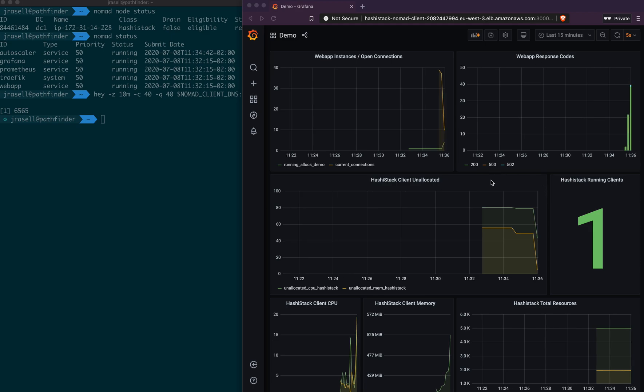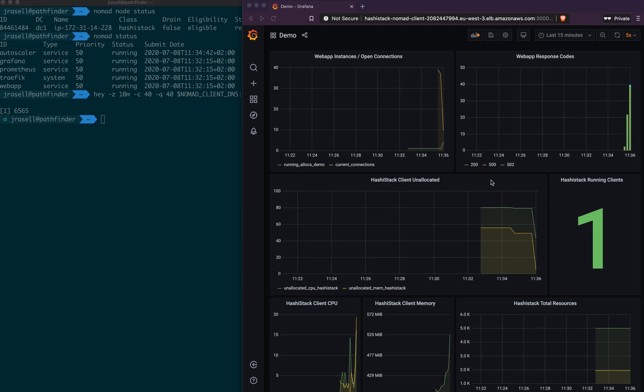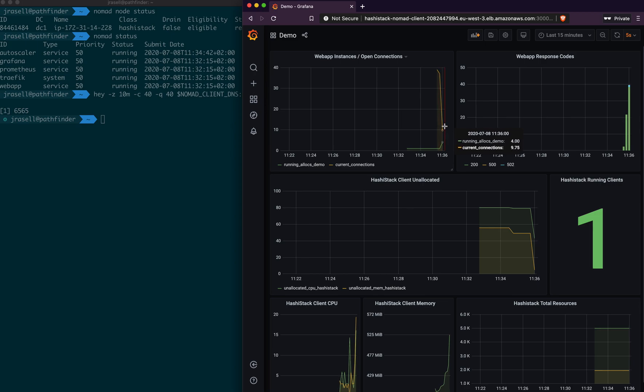And by some time speeding magic, we now have four instances of our application running, and that averages out to 10 connections per instance, which is what we're looking for.